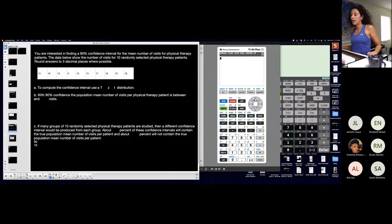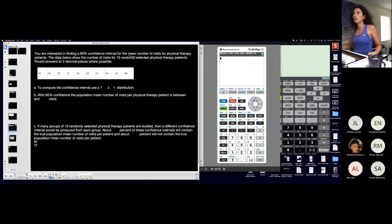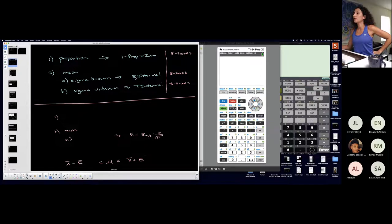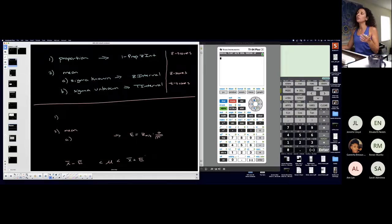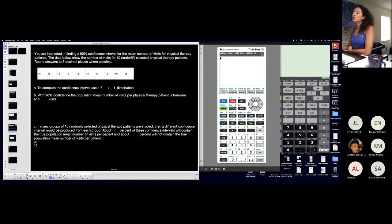You are interested in finding a 90% confidence interval for the mean number of visits for physical therapy patients. Next week you have your test and you'll have to determine which confidence interval you're finding. You are finding a confidence interval for a mean. The data shows the number of visits for 10 randomly selected physical therapy patients, so my sample size is 10.